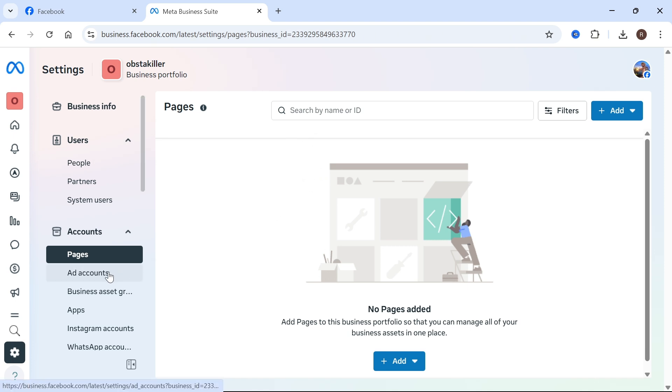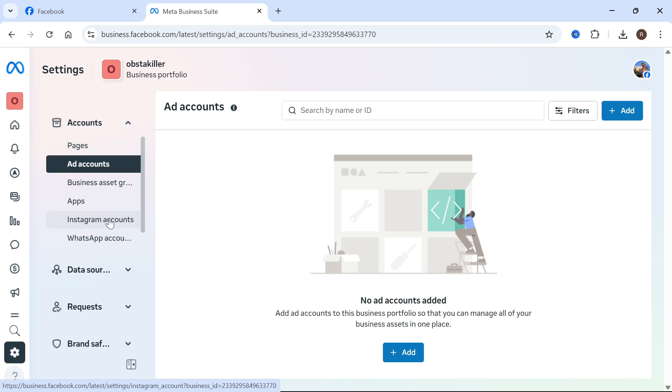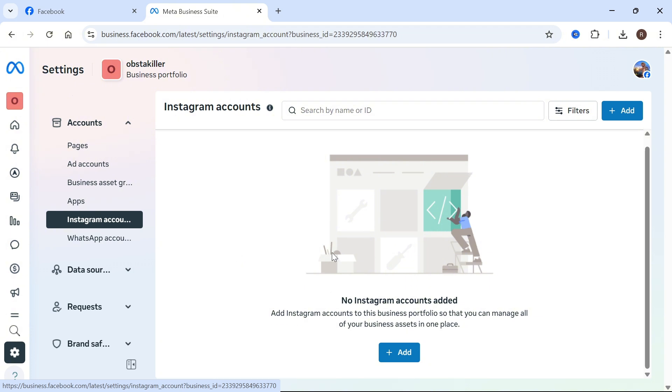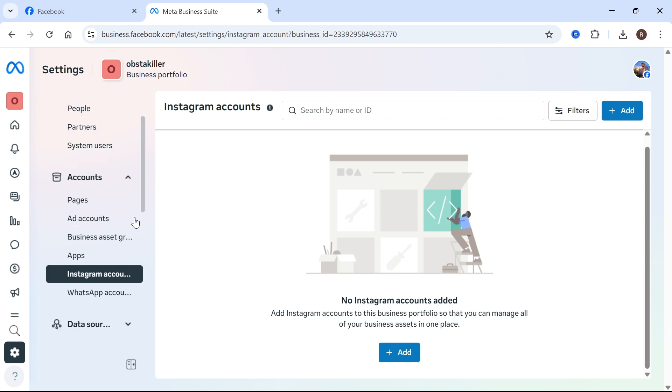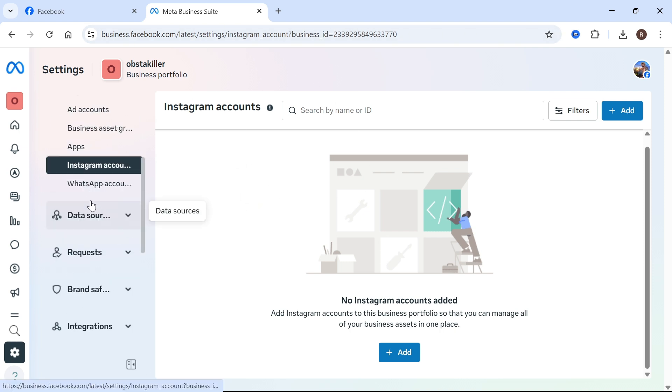You also have ad accounts on the left-hand side, and this is where we can create paid promotions for our content. You also have Instagram accounts, and this is where you can link your Instagram to this same place. Once again, this is really useful because it means we can manage all of our accounts under one single platform.